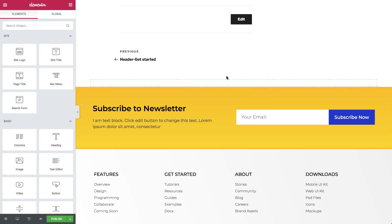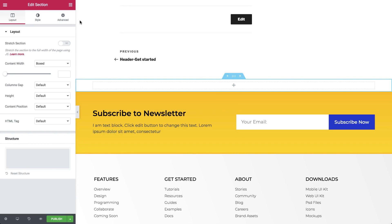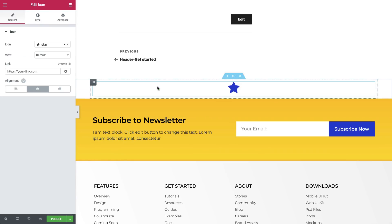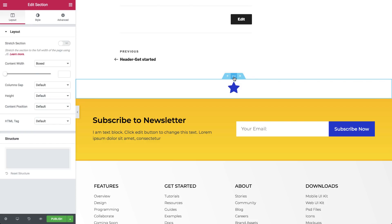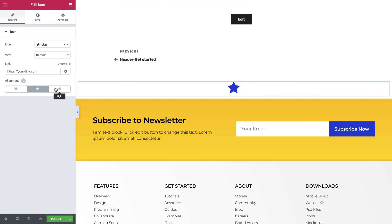Now, let's add a section on top of the footer and drag an icon widget there. Let's make the section full width, so the icon will stick to the right. We'll change the icon to a phone.